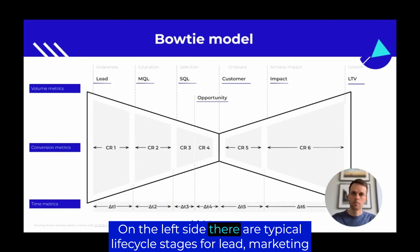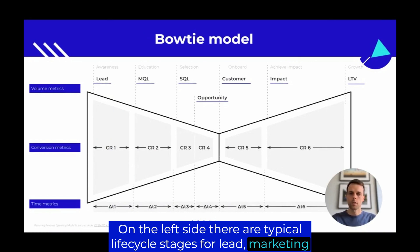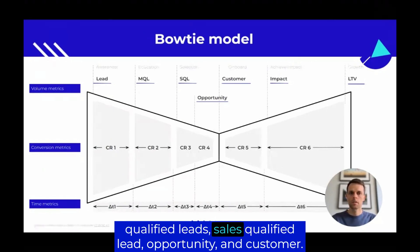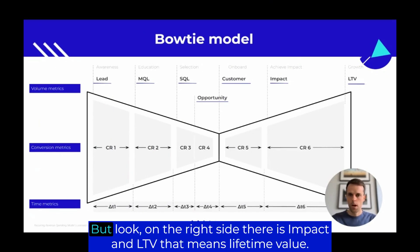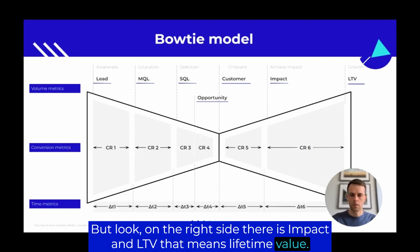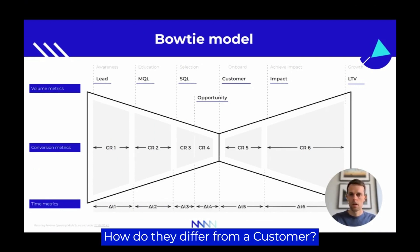On the left side, there are typical life cycle stages: lead, marketing qualified lead, sales qualified lead, opportunity, and customer. But look on the right side — there's Impact and LTV, which means lifetime value. How do they differ from the customer stage?